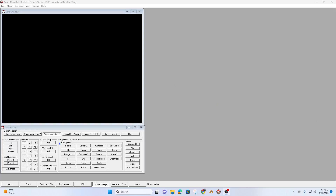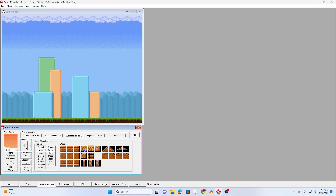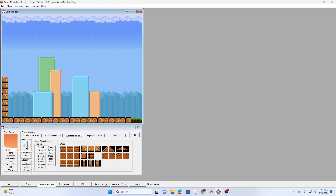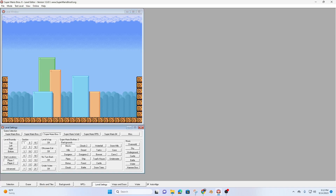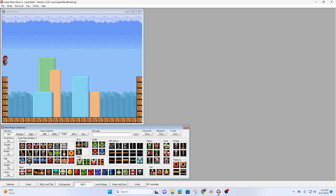Alright, let's go ahead and create a boss fight. I'll pick a background and some tiles, place my Mario, and give him some goodies.